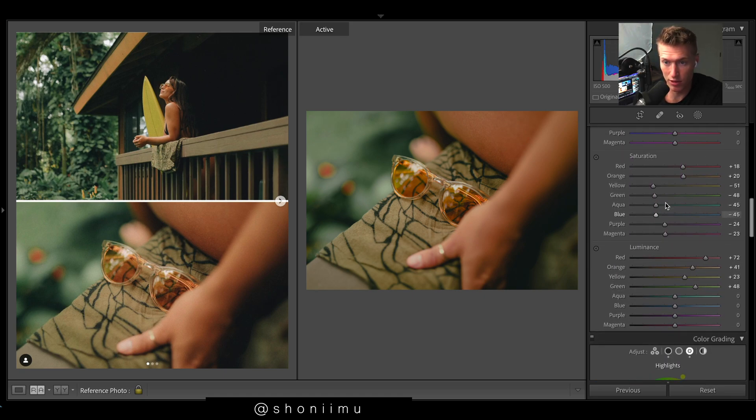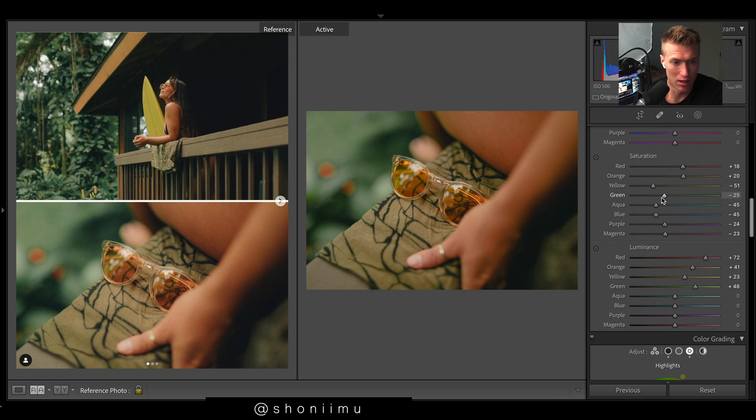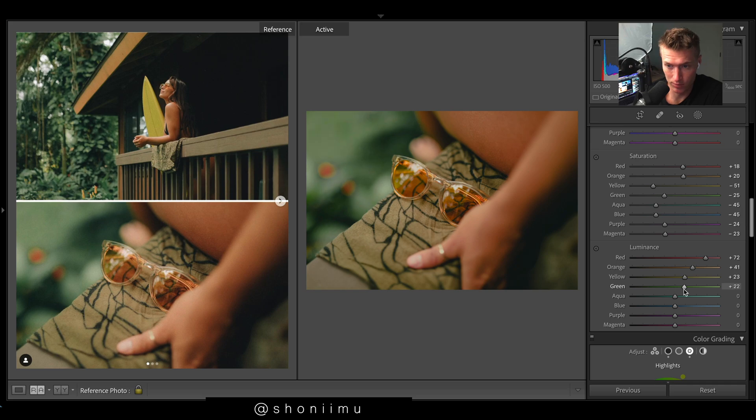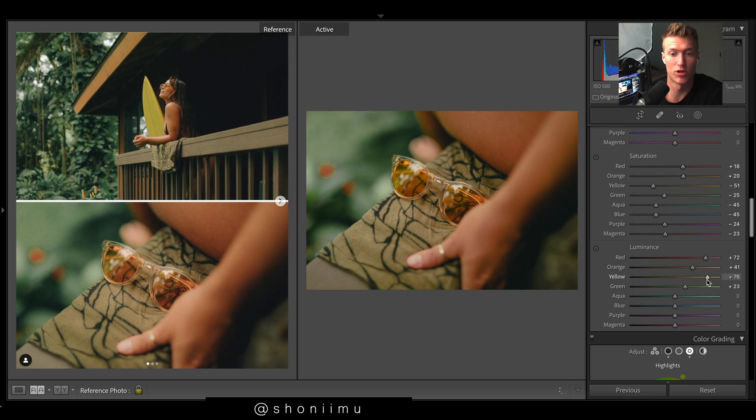Then I might come down and just take out a bit of saturation of the greens, maybe bring them up there. Then playing around with the luminance, I think, yellows up a bit, just for a bit more shine.